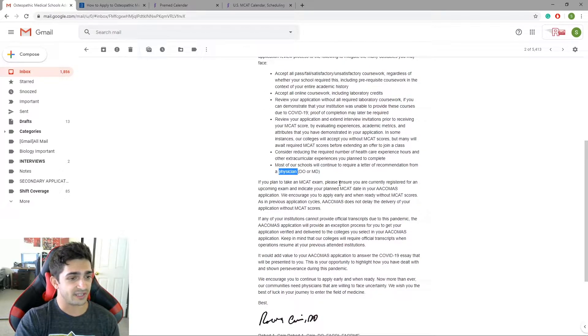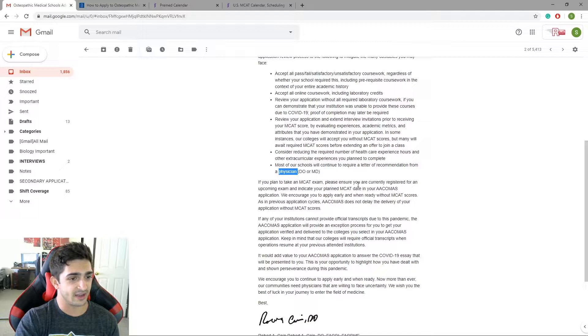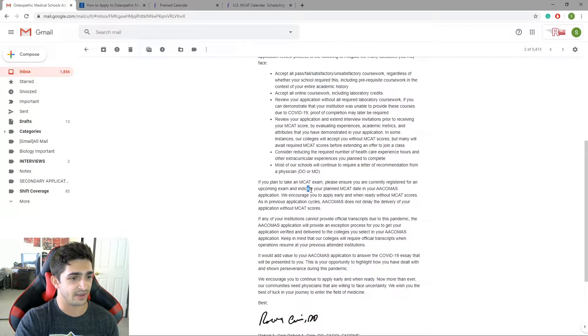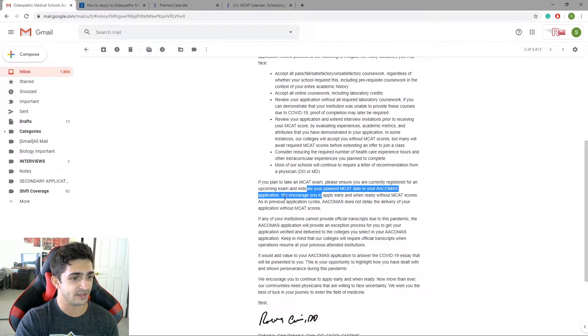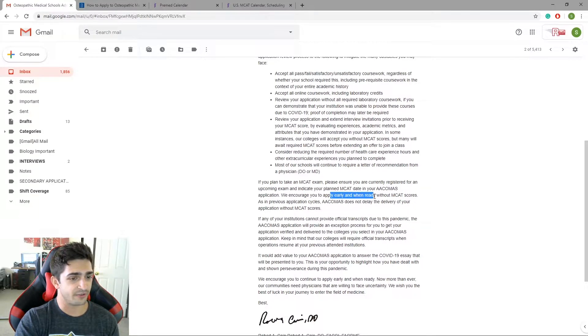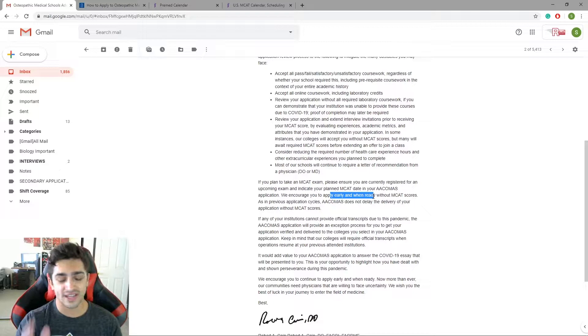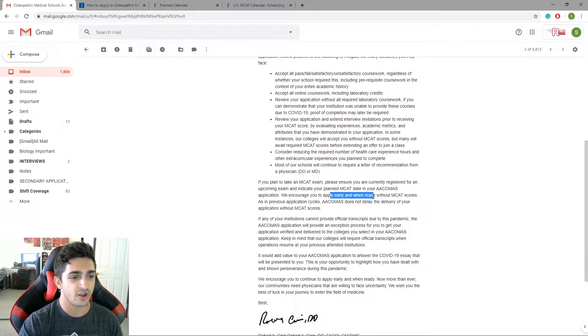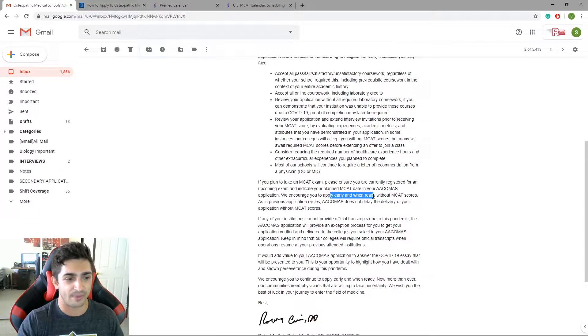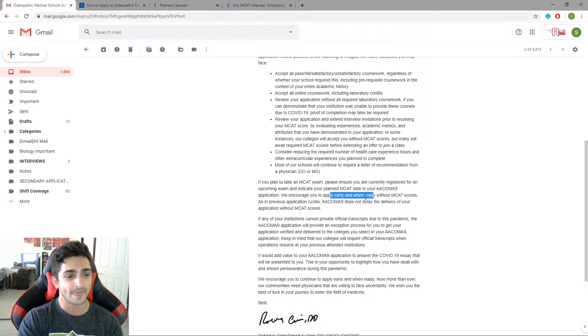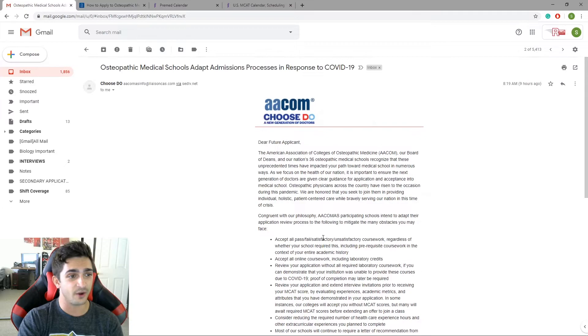If you plan on taking an MCAT exam, please assure you are currently registered for an upcoming exam and indicate your planned MCAT day in your AACOMIS. We encourage you to apply early and ready. So what it's saying is, and this is what I think I've been getting a lot of questions about, is like when do I apply? What is my application timeline now? Am I waiting? Do I wait?